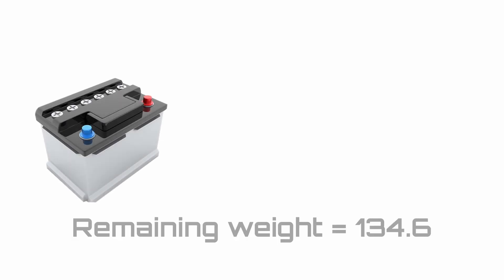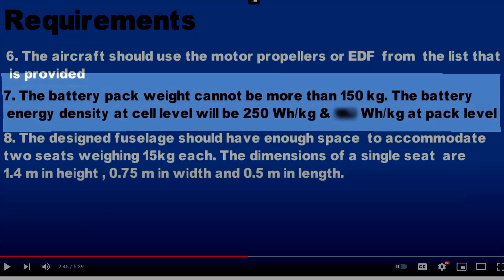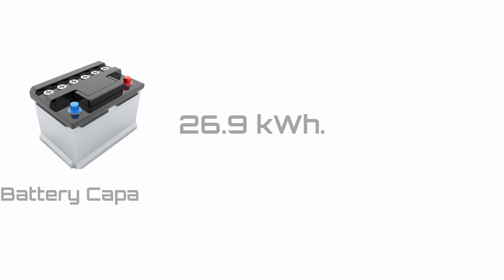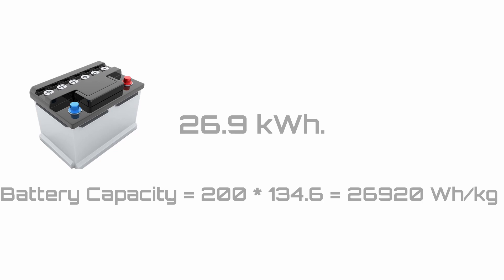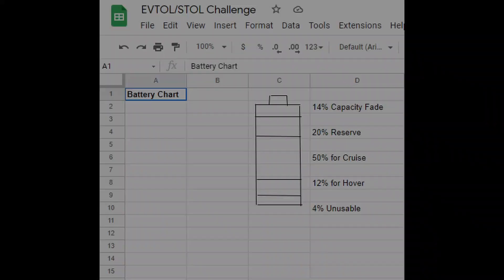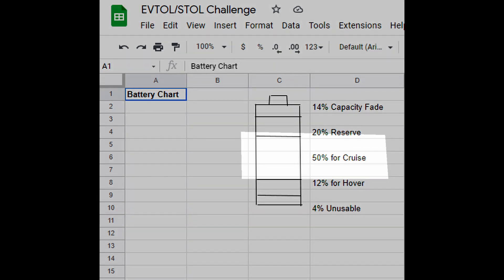I will use all of this available weight for my battery. This also is less than 150 kilograms, which is another tick for meeting the requirements, as the rule suggests that I will have to use a pack level energy density of 200 watt hour per kilogram. So if I use all of the weight available to me, then I will have a battery pack capacity of 200 times 134 kilograms, which is equal to 26,920 watt hours, or in other words, 26.9 kilowatt hours.